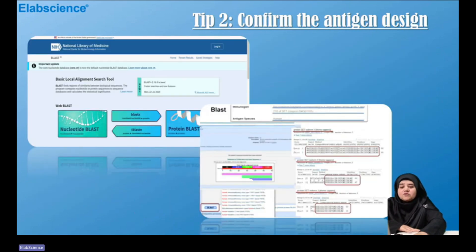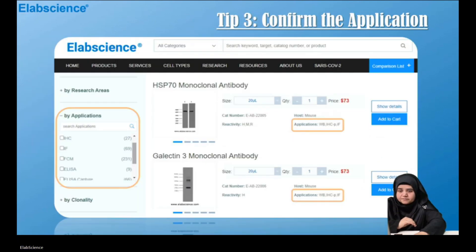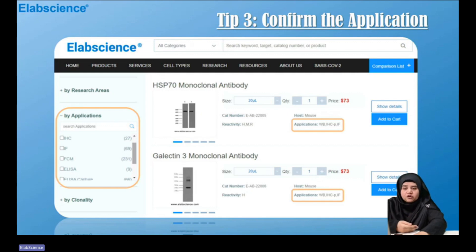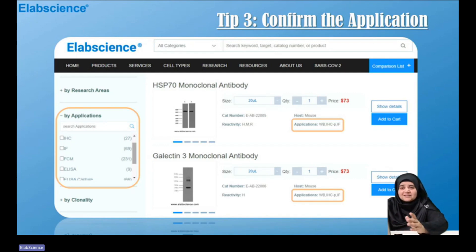Second, confirm the sequence by using nucleotide BLAST or protein BLAST in NCBI, and be sure you get more than 99% homology. Third, confirm which applications have been validated for the antibody matching your target antigen — whether it is validated for IHC, IF, flow cytometry, ELISA, ELISA capture, ELISA detector, or even ELISA capture-detector antibody.